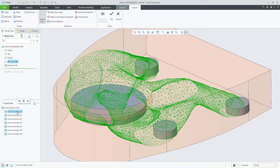Once the facet geometry object is selected, you'll see the new controls available in the ribbon where you can clean, decimate, refine, relax, delete, fill holes, or edit the facets.